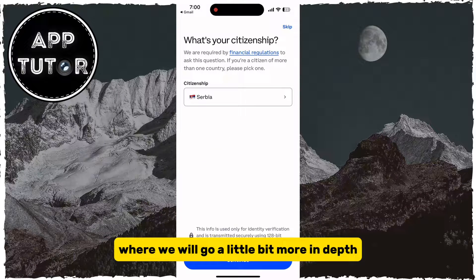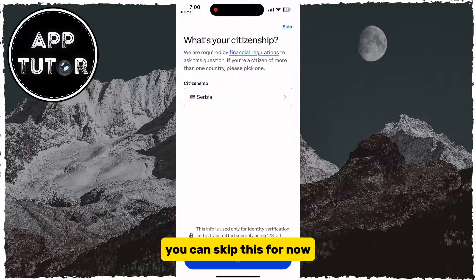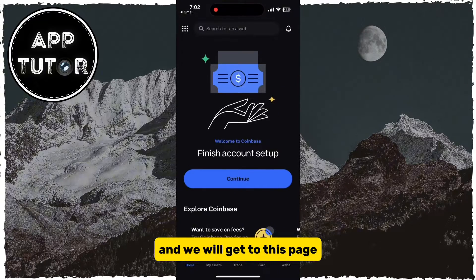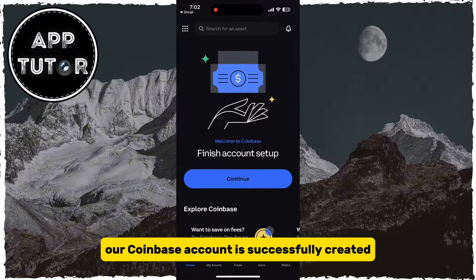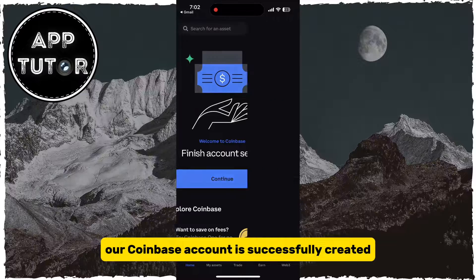You can skip this for now, just like I am going to do, and we will get to this page. Our Coinbase account is successfully created.